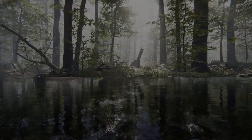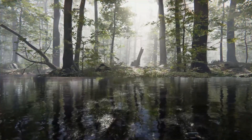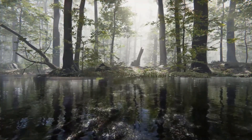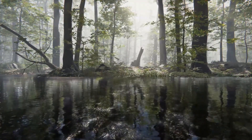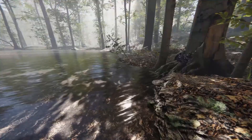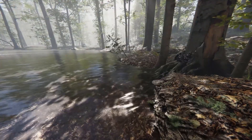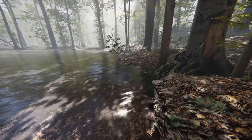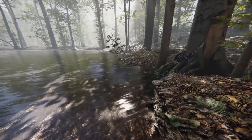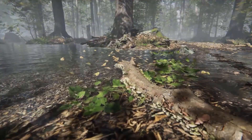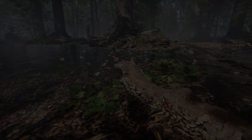Number eight is the Water Shader HDRP. If you're making a game and you need a water shader, this is the best one I could find. It looks great and is easy to use, so go ahead and grab this one if you need it.